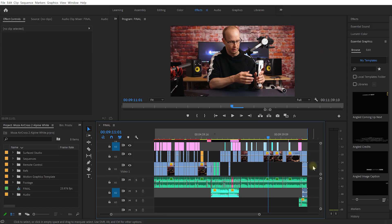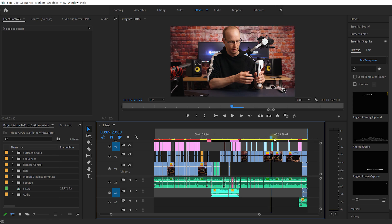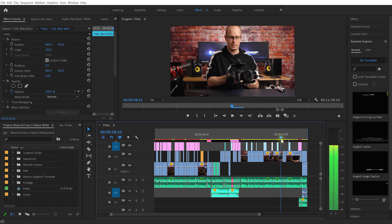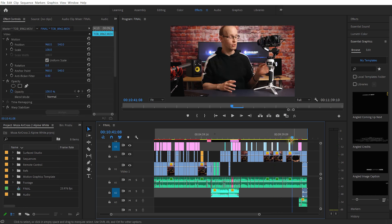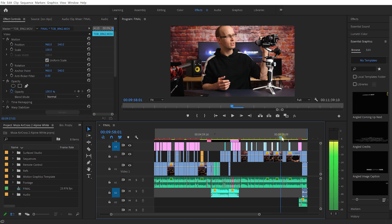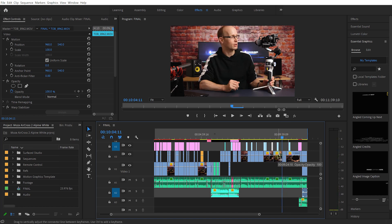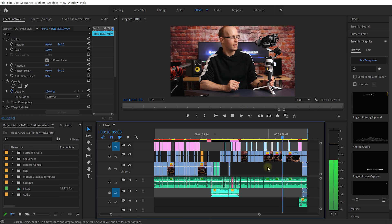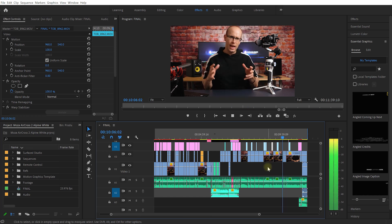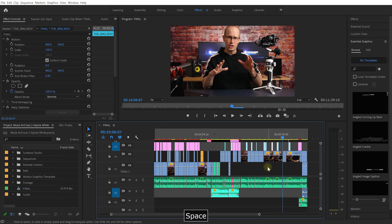Here we are in Premiere Pro CC 2020 and this is literally the last project that I worked on. And if I scrub through this you may notice that this is actually pretty laggy. If I try to play it back, it's a good second or two before it even starts playing back and to me this is a pretty bad editing experience. So let's get this fixed.